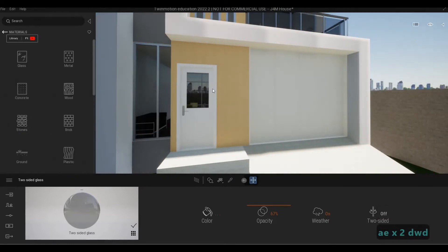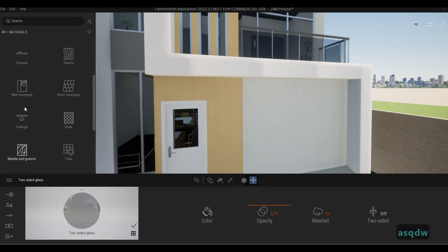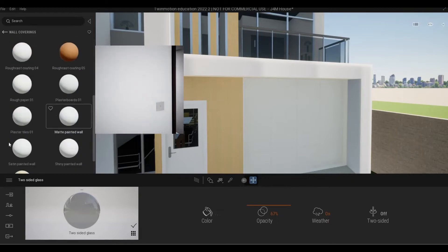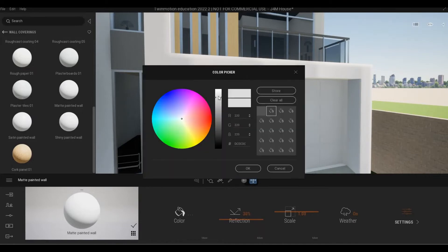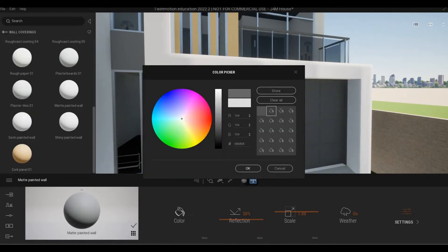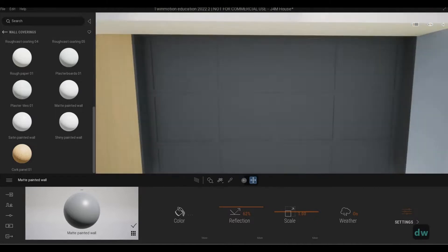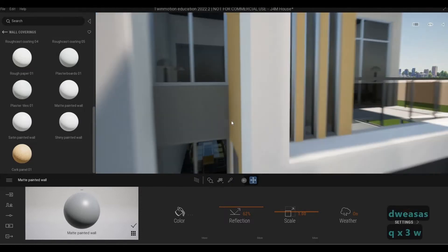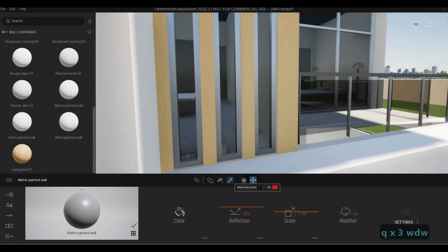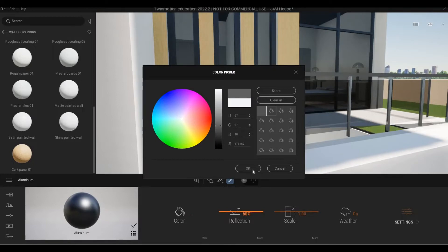Now we're going to change the wall to a black color. Go to Wall Covering, then Matte Paint, change it to a darker shade, and set the reflectiveness to around 60 to 62. For the mullion, click the material picker, select that element, and make it a darker mullion as well.